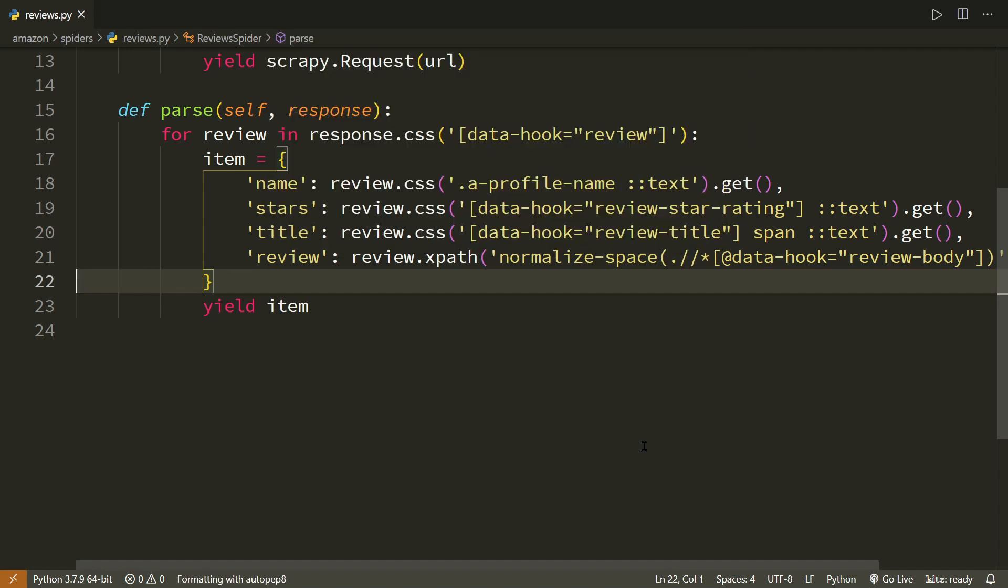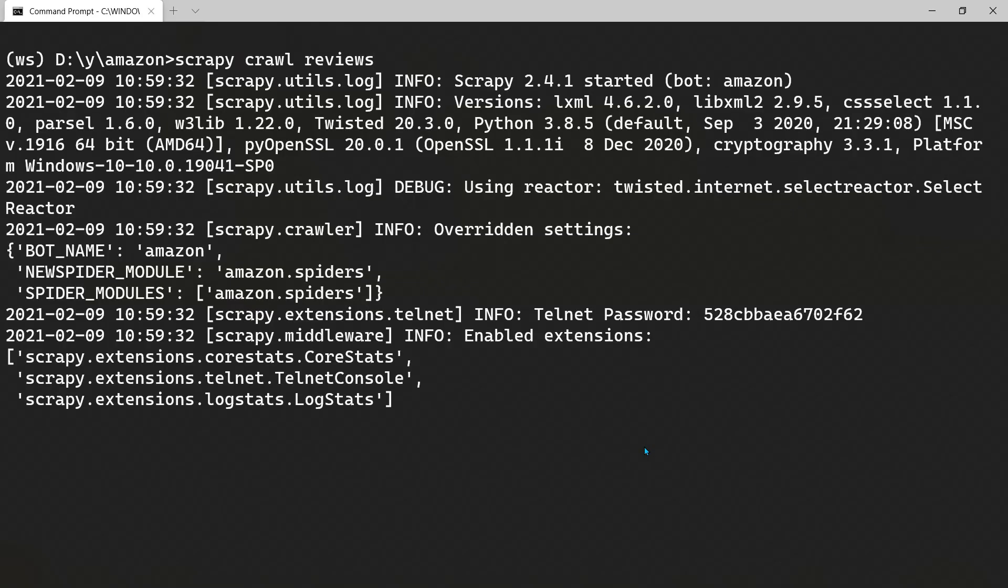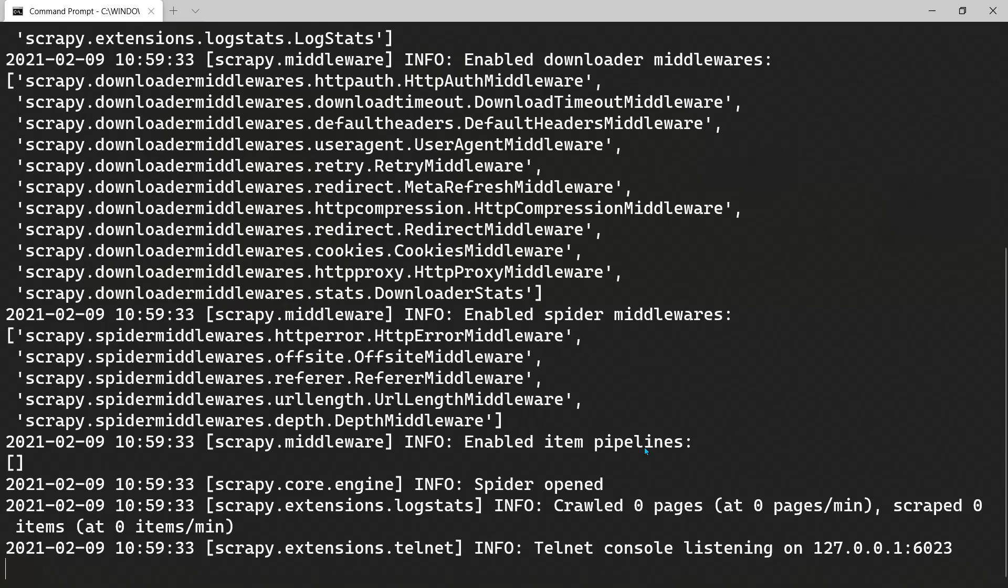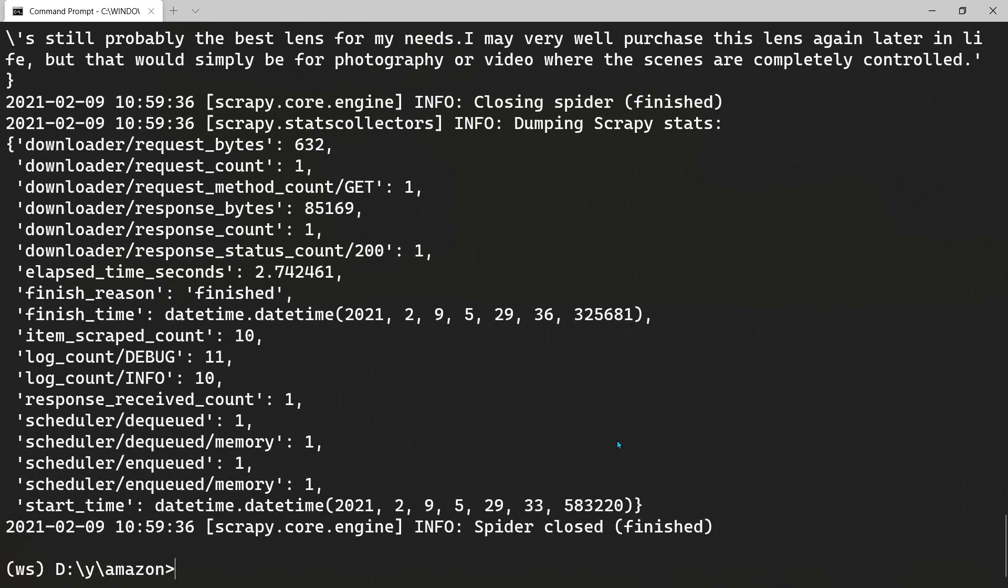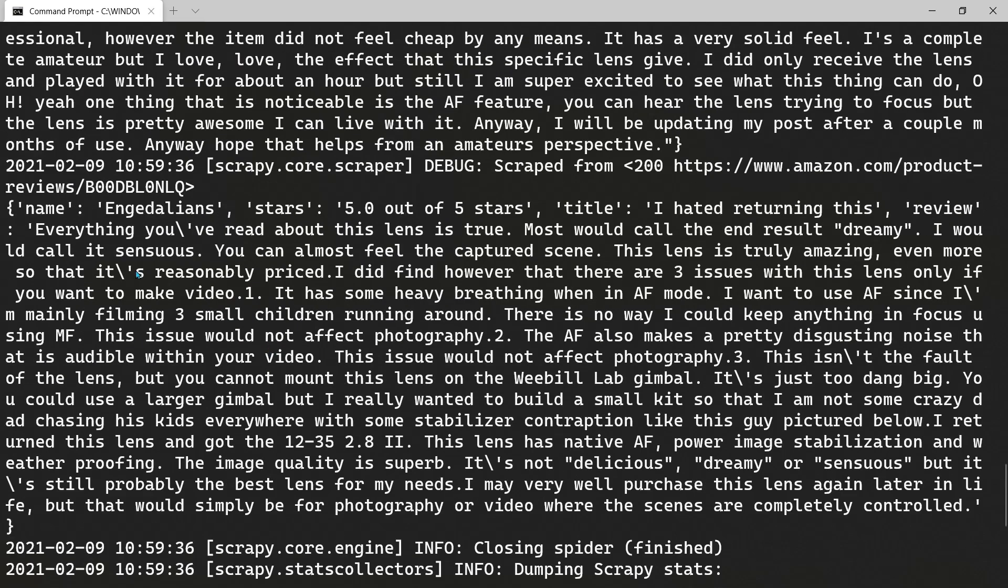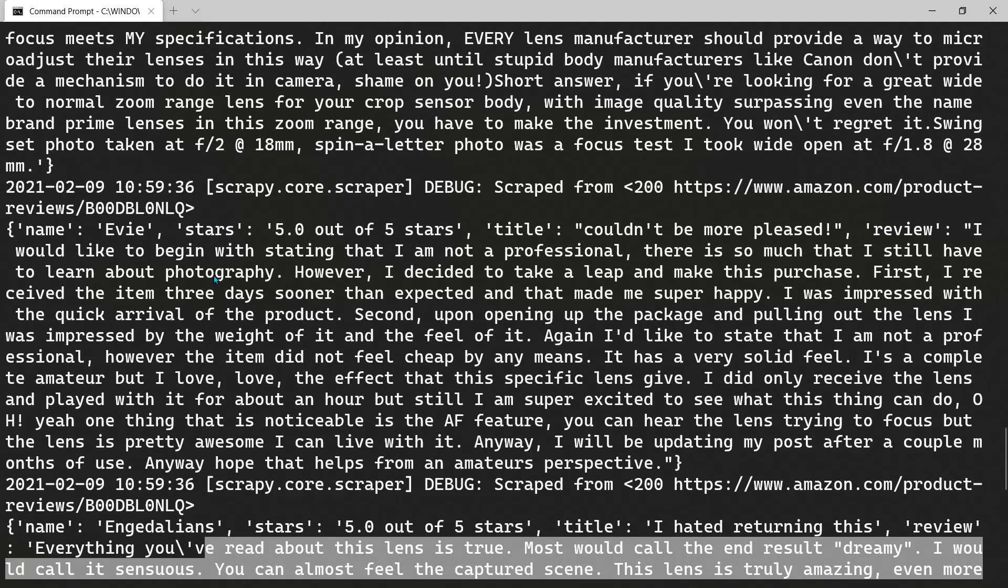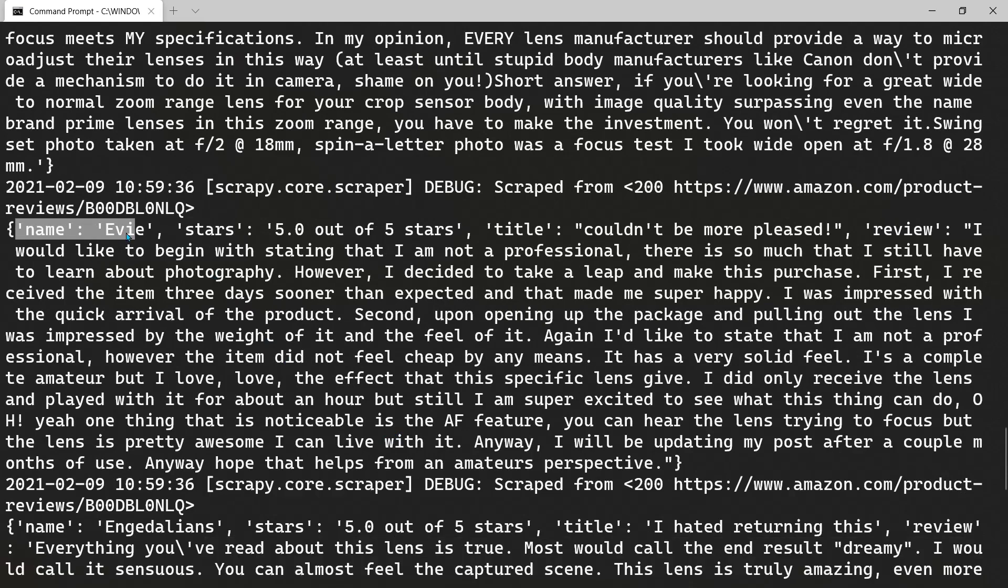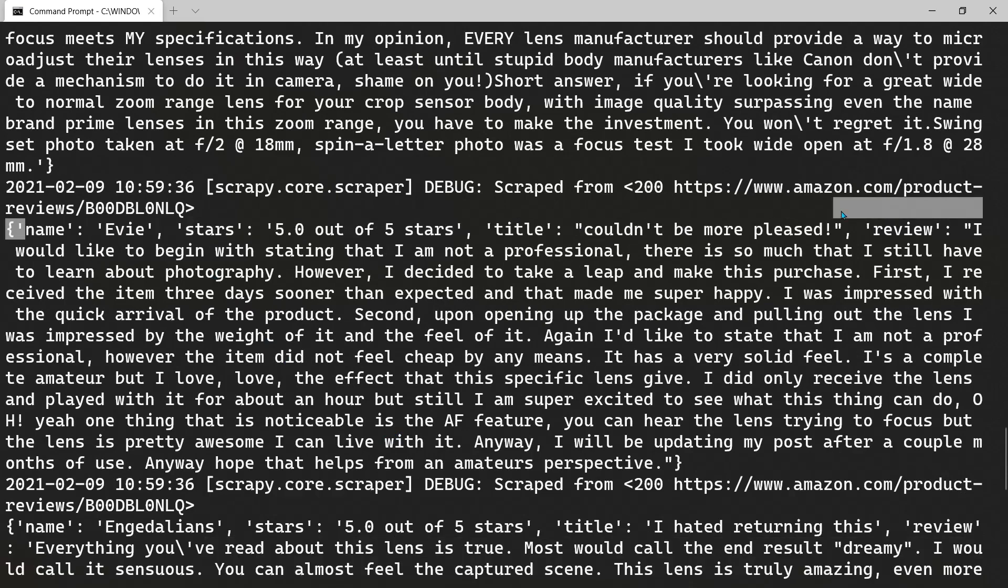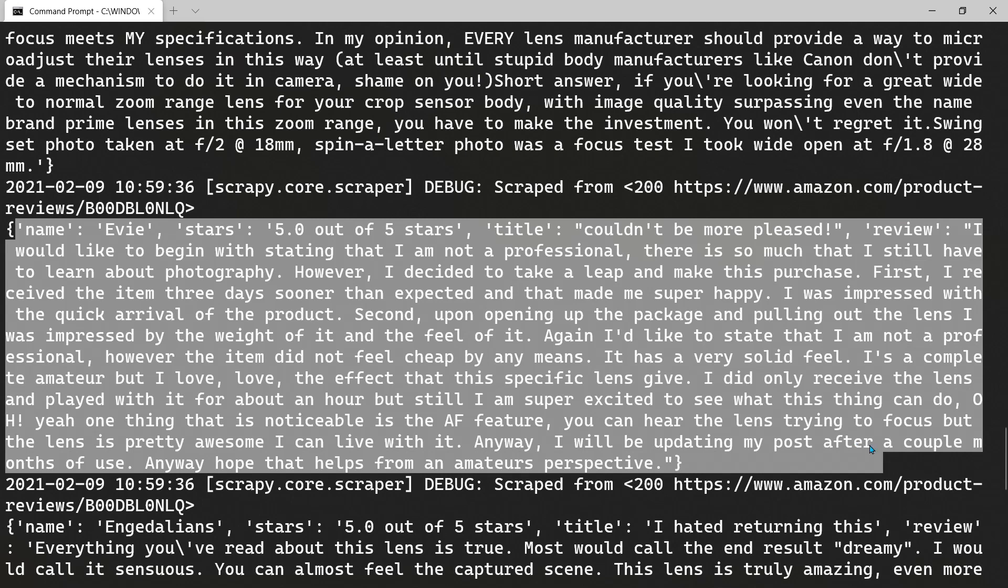Let's format and run the spider. And very quickly, we can see that 10 items were scraped. And we have all the reviews. The name of the reviewer, the stars, the title and the complete review. If you want, you can get more text. You just have to create selectors. Now, the next part which is remaining is getting the next link.